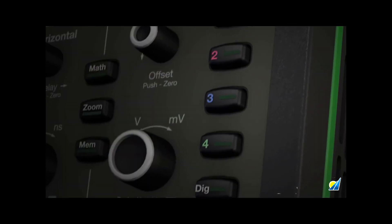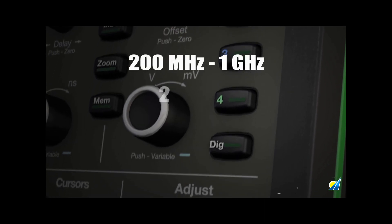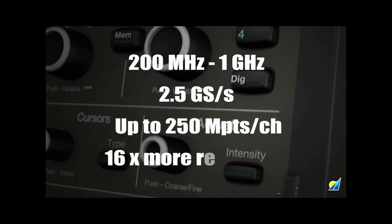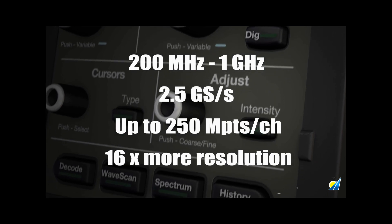You'll capture and display signals of up to 1 GHz with high sample rate and 16 times more resolution than other oscilloscopes.